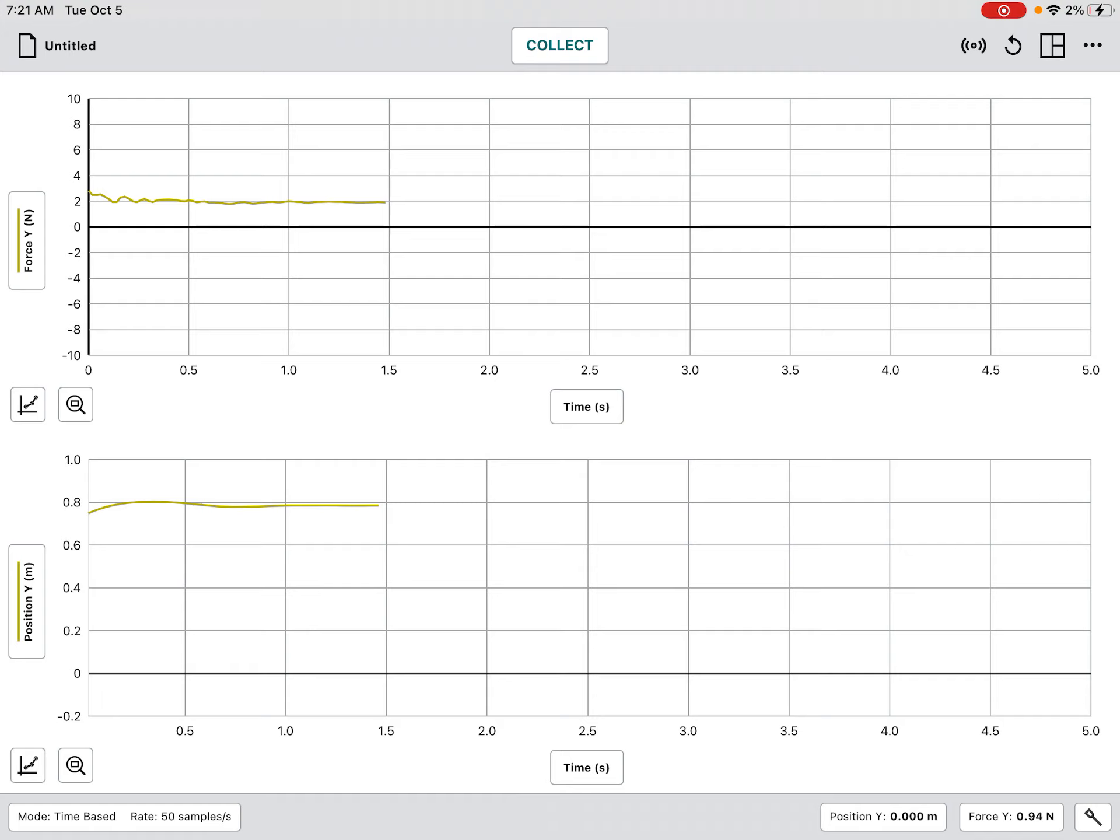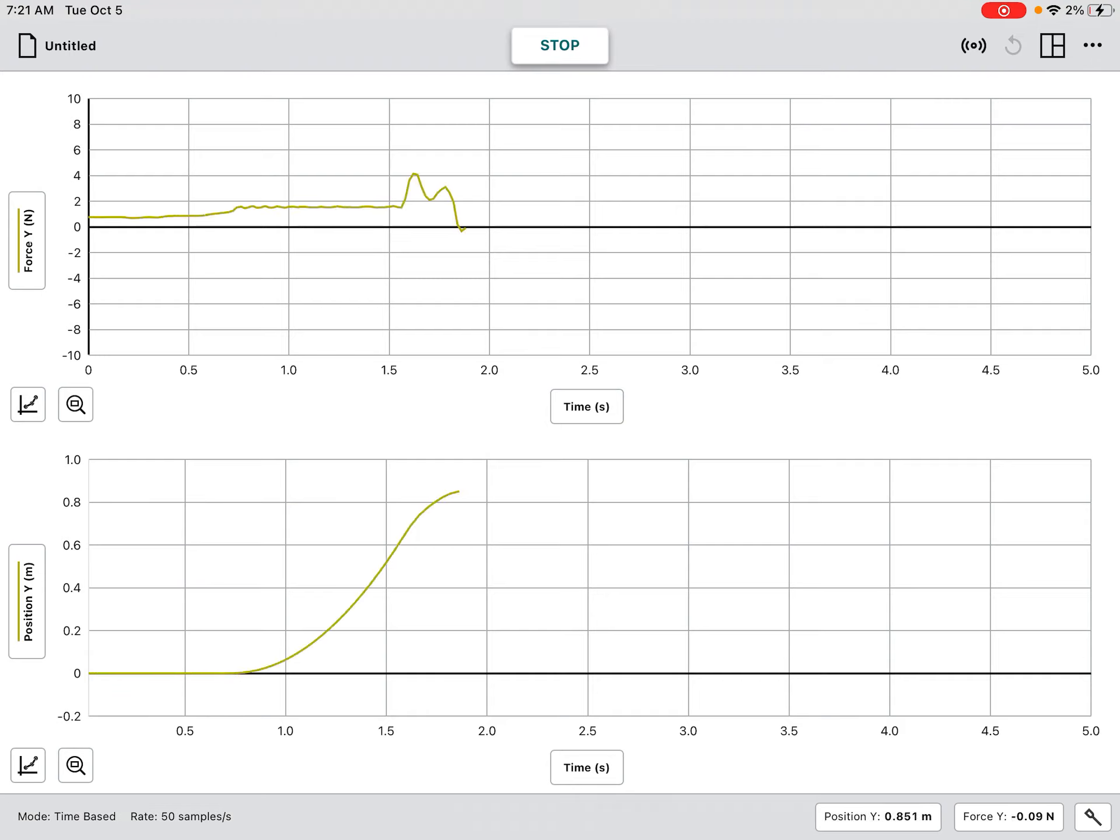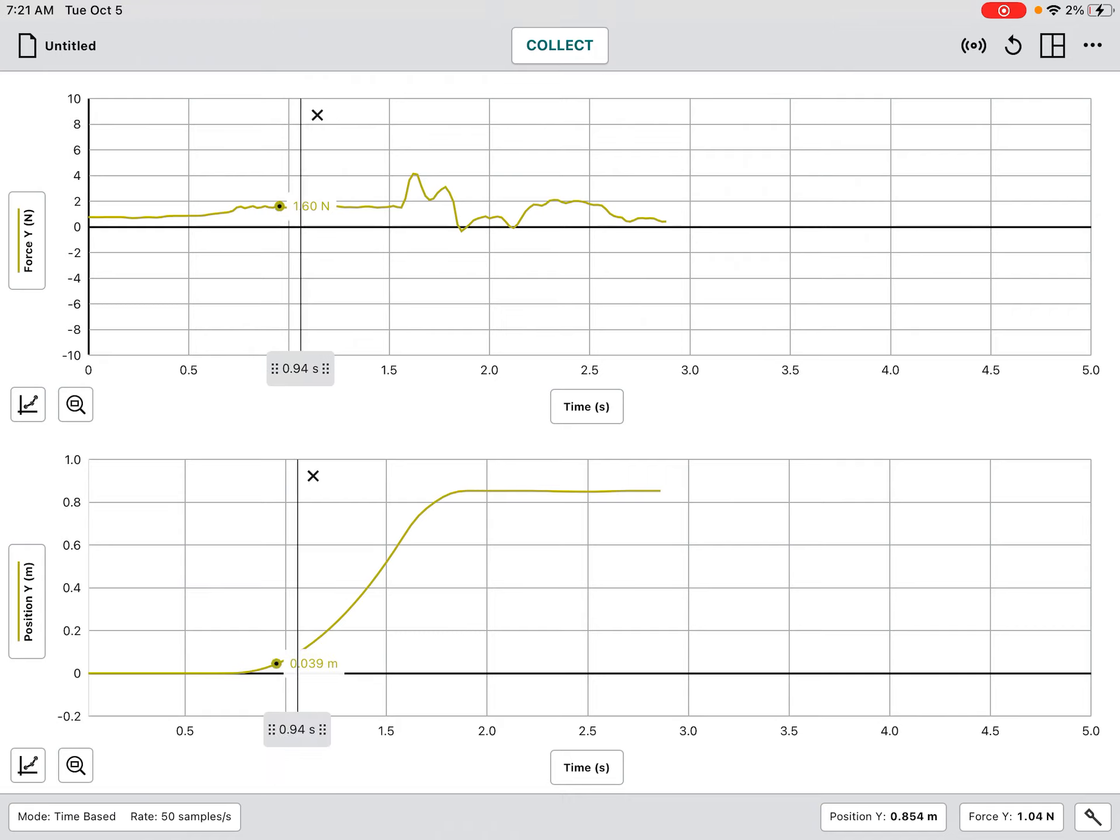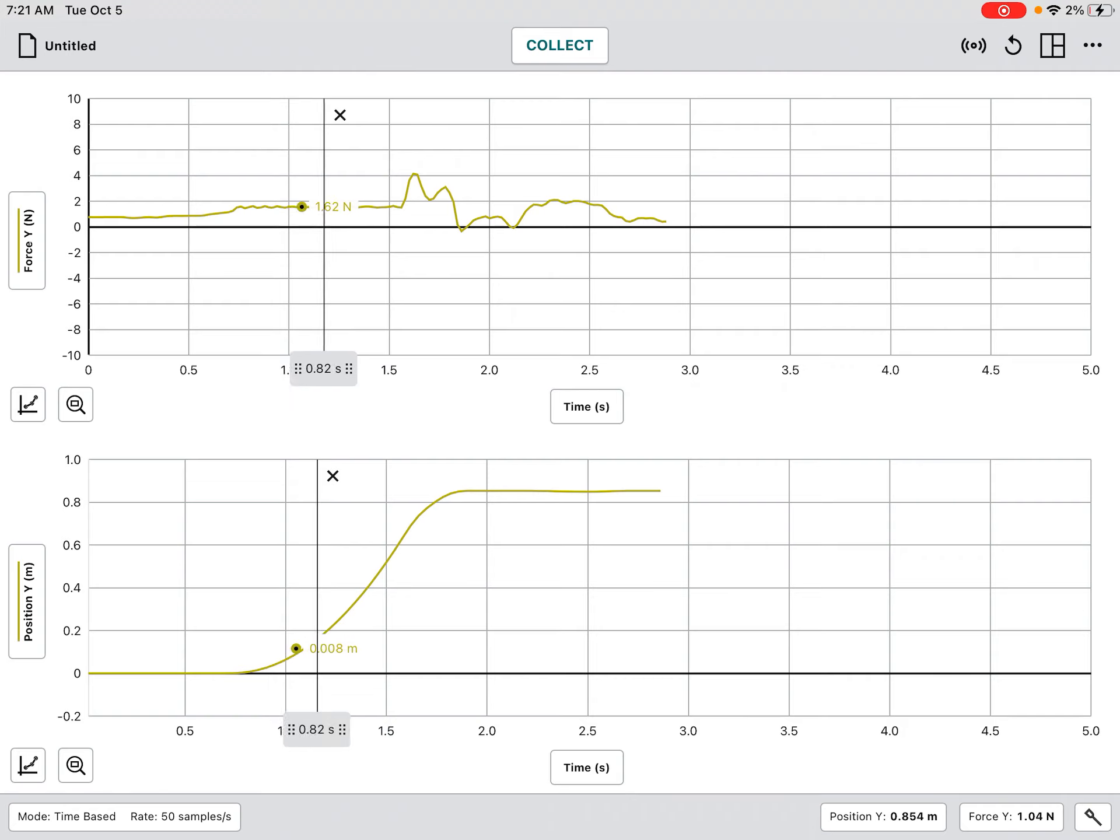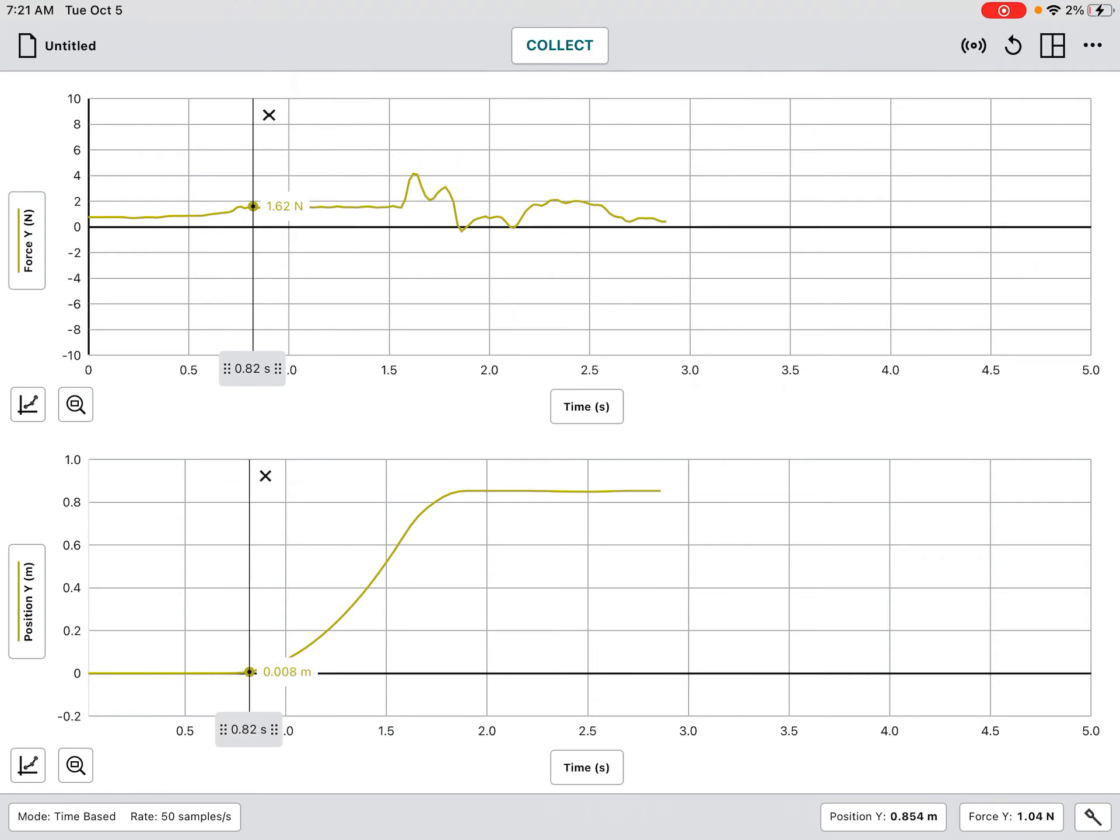Now I'm going to press collect data and I'm going to drop my mass. We should get something that we've seen before. Notice right here, this is our constant force. That's the measurements we took before, but now let's look at our position versus time graph.